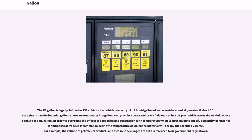The U.S. gallon is legally defined as 231 cubic inches. A U.S. liquid gallon of water weighs about a set amount, making it about 16.6% lighter than the imperial gallon. There are four quarts in a gallon, two pints in a quart, and 16 U.S. fluid ounces in a U.S. pint, which makes the U.S. fluid ounce equal to a fraction of a U.S. gallon.